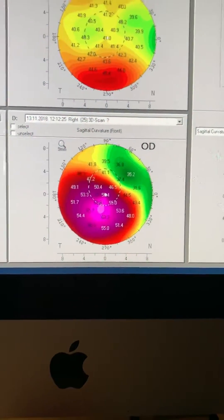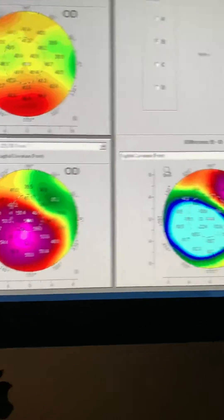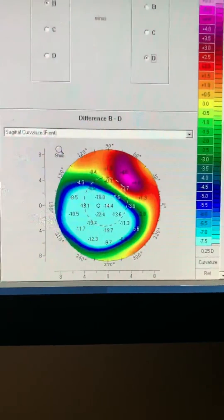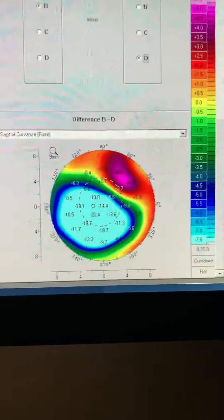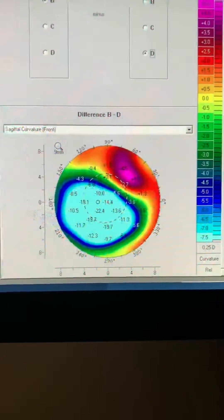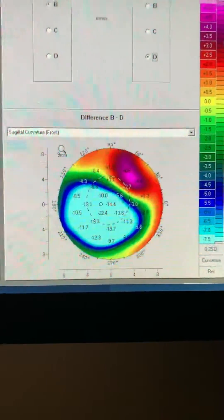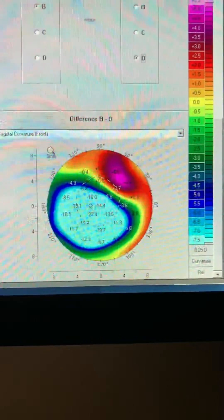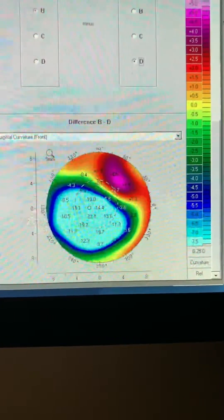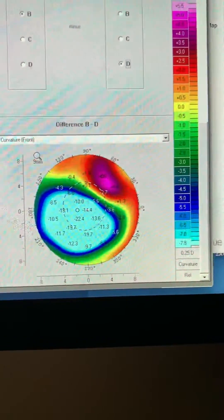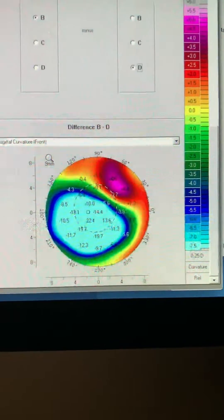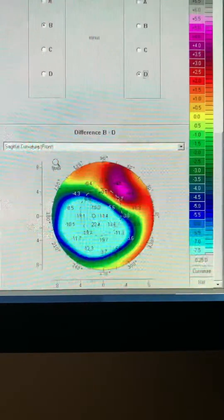Surprisingly, the other eye shows no significant change. And this is the change, 22 microns change in posterior float.